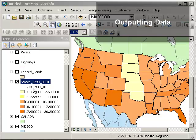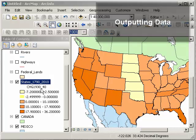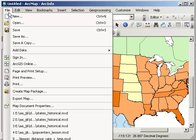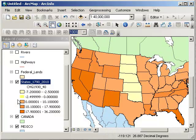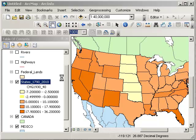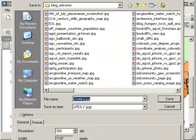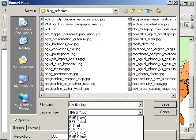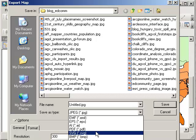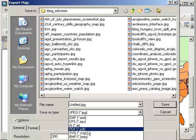For example, if I've got this map here looking at 1930 to 1940 population and I want to output it, I can do a few things. I can do File > Export Map, which gives me options — I can create a JPEG of this map, a PDF, or a bunch of other different formats.